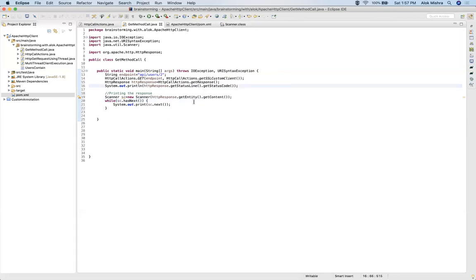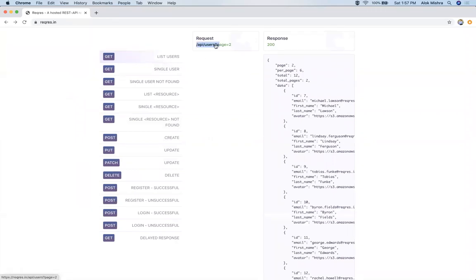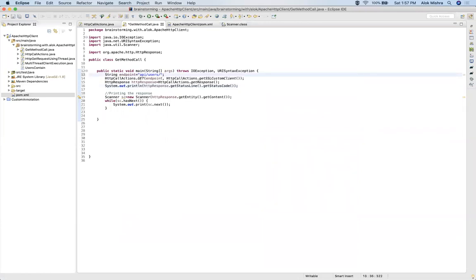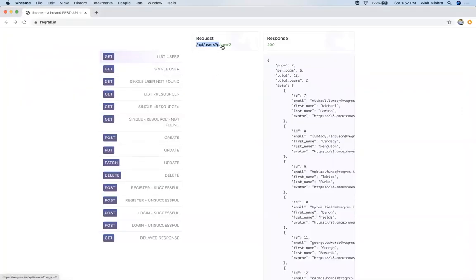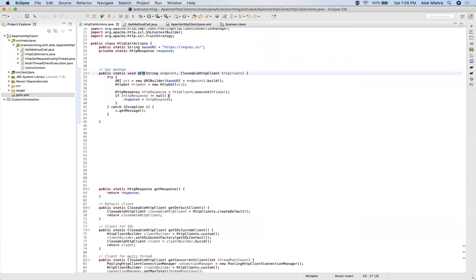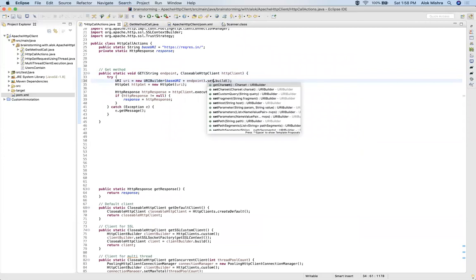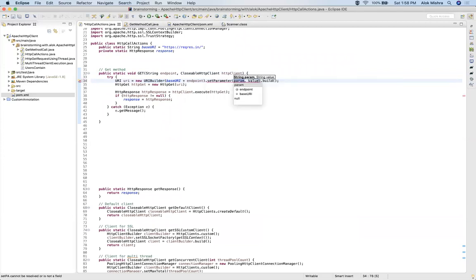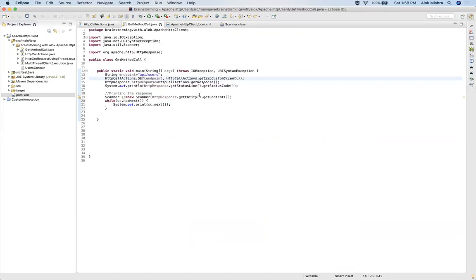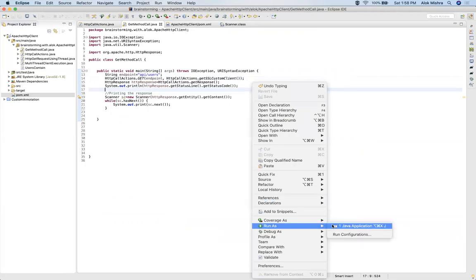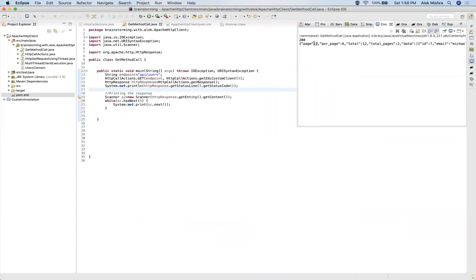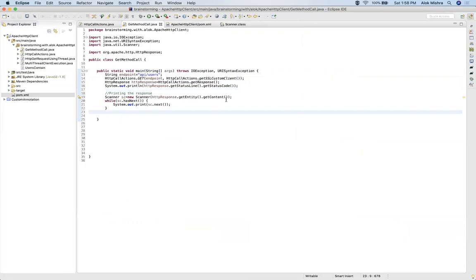See, the response is printed. Now I will show how to use this request with a query parameter. Anything after the question mark is the query parameter in a GET call. For that, the endpoint stays the same, and the query key is page with a value of 2. In the URI builder, you just set parameter — key is page and value is 2. Just go to the class and call it. See, for page 2 we get this response. That's it, thank you.